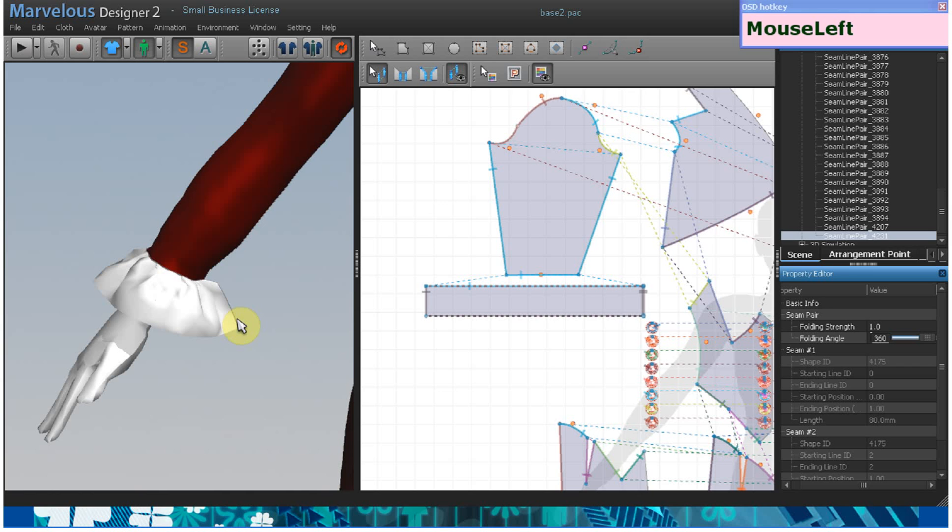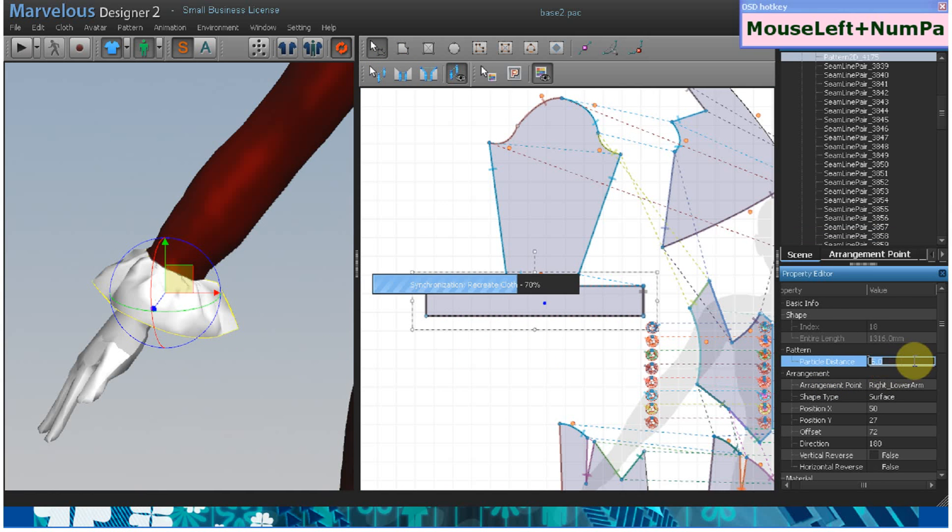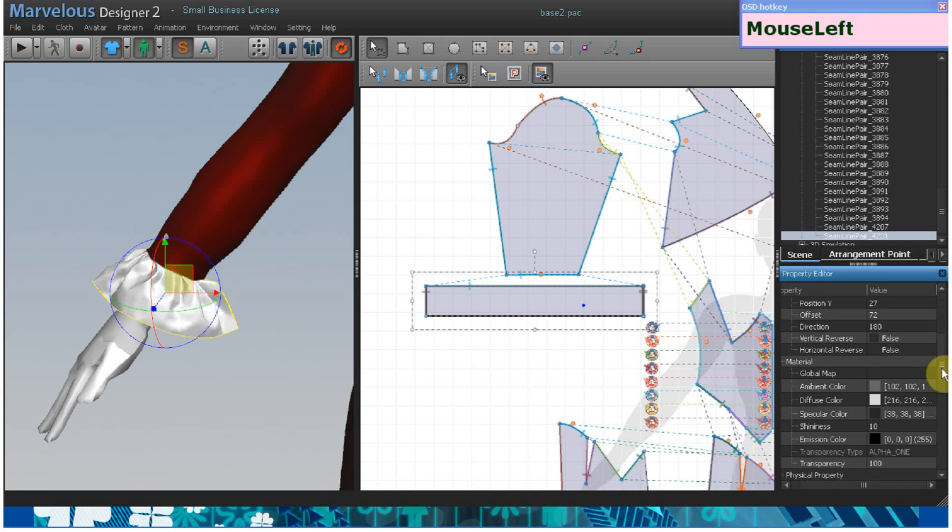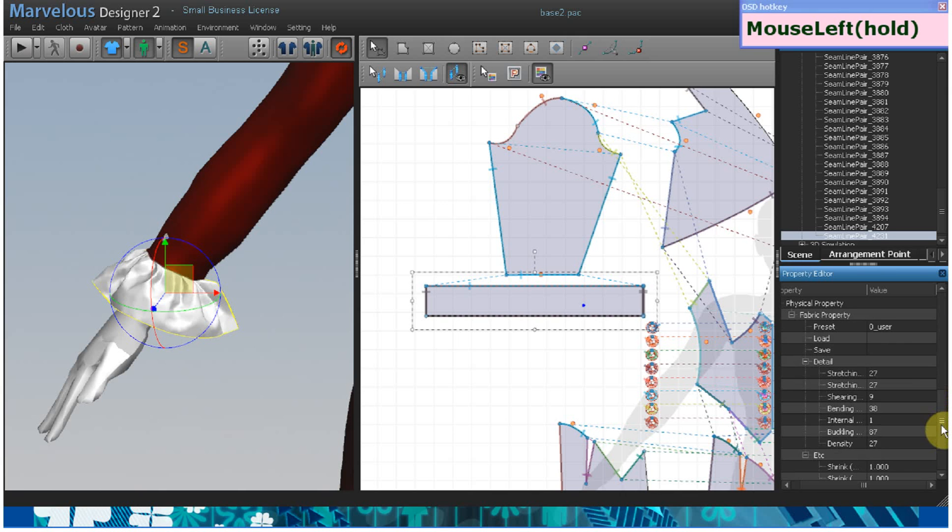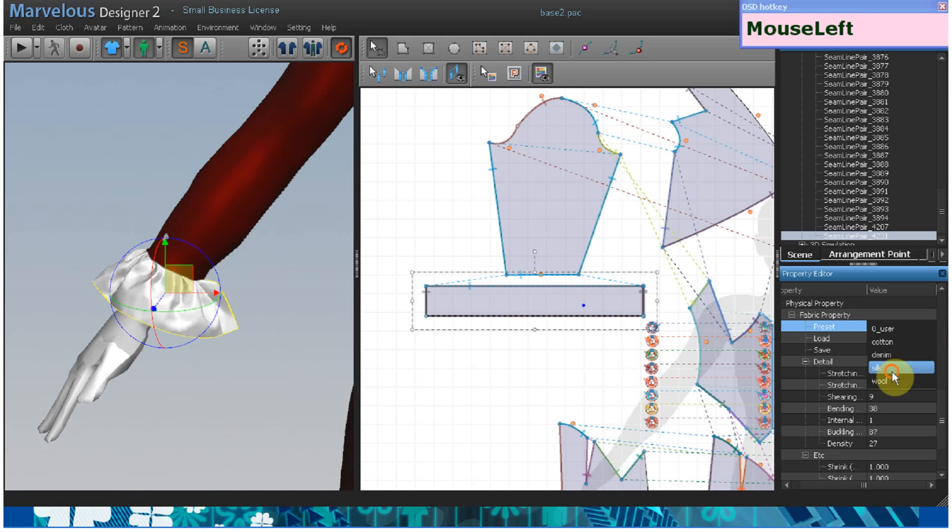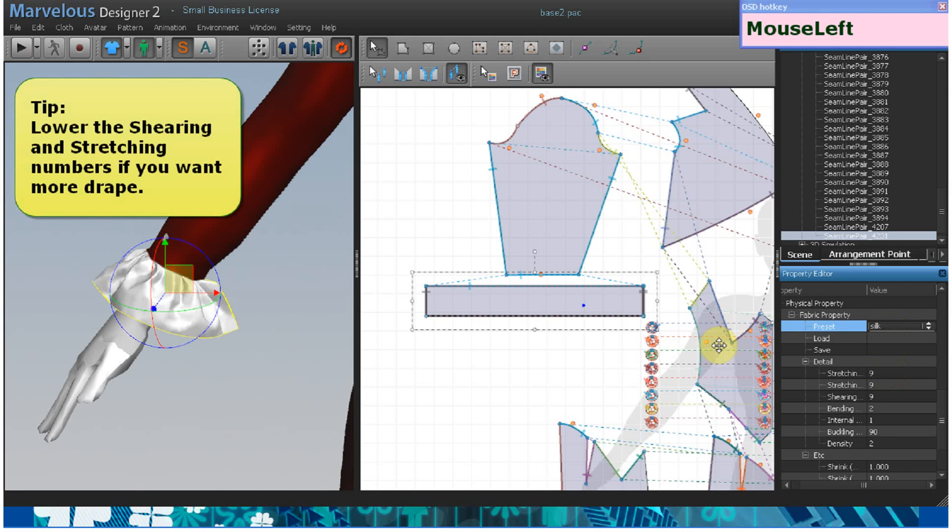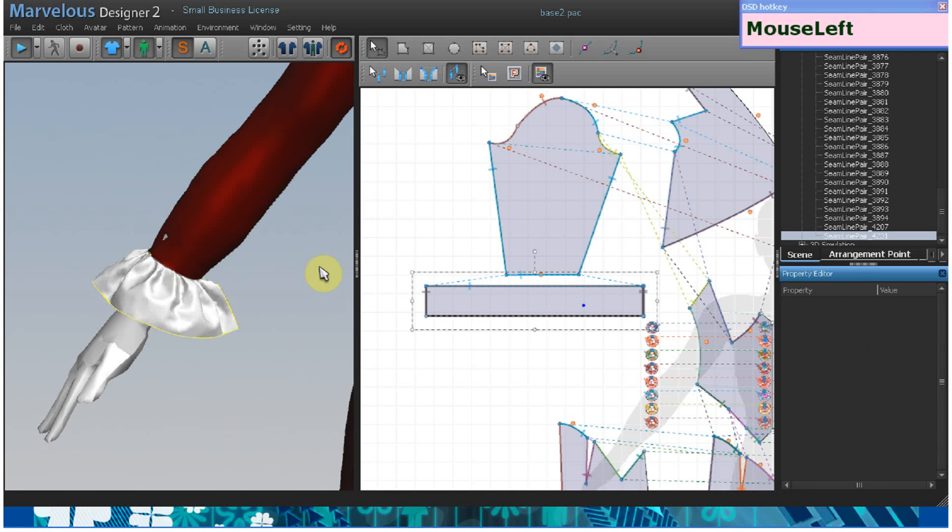change the particle distance to five and the preset so the drape is more like silk. Now you have a completed plain straight ruffle.